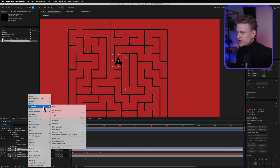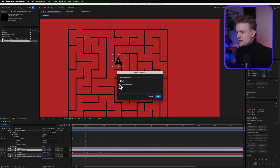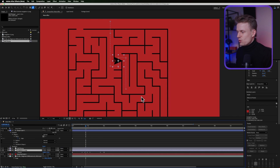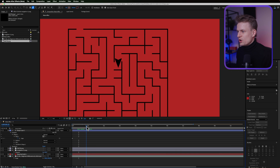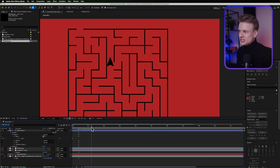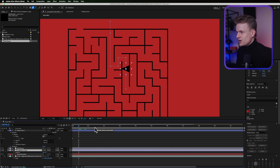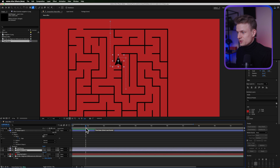You can right-click onto a layer, then go to Transform and then Auto Orient. If you then select Orient Along Path it will basically rotate along the path. You can press R for rotation, make sure that the first point is set right, and it will automatically rotate along the path. But as you can see, it's really jerky and we don't want that — we want it to be smooth. So I'm going to undo this.